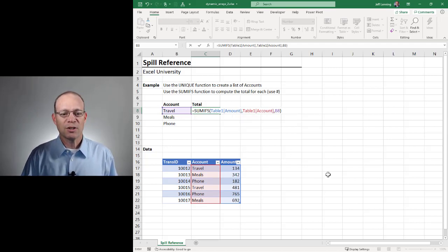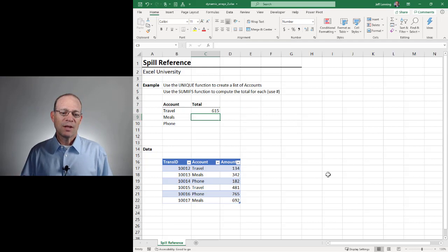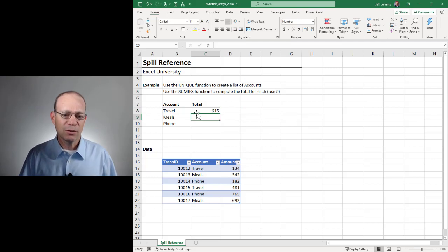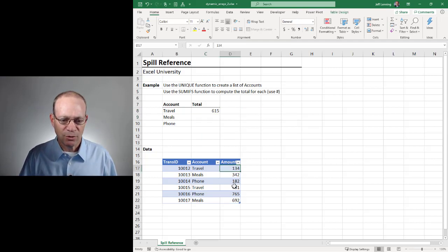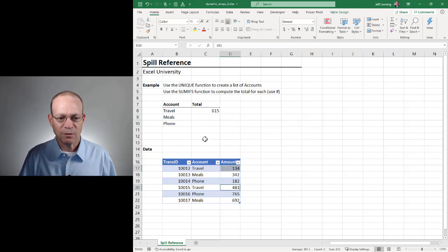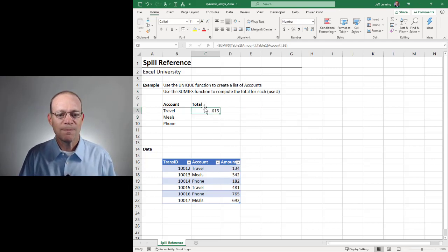And I close the function and hit enter. And it calculates the correct results. So travel and travel is 615. So that looks good.